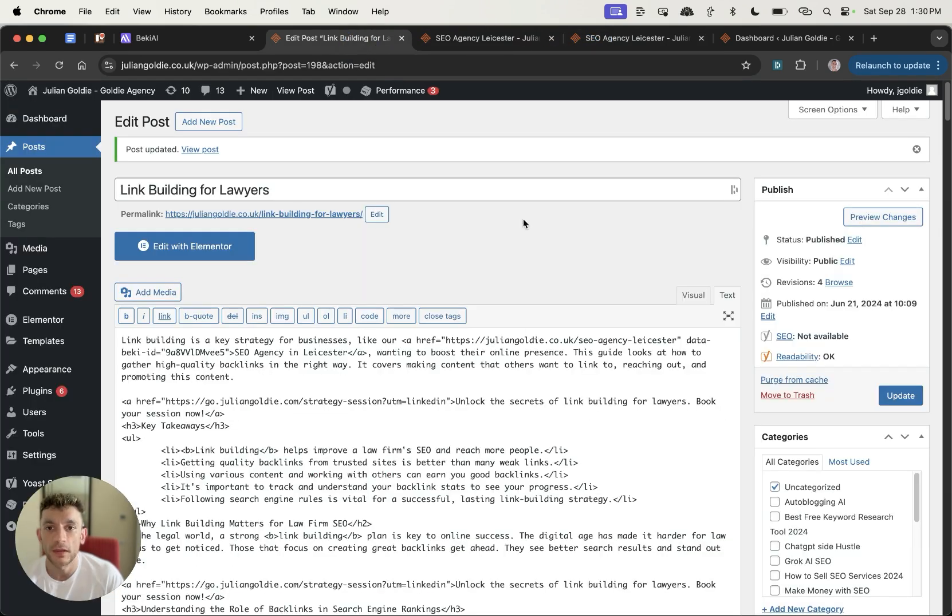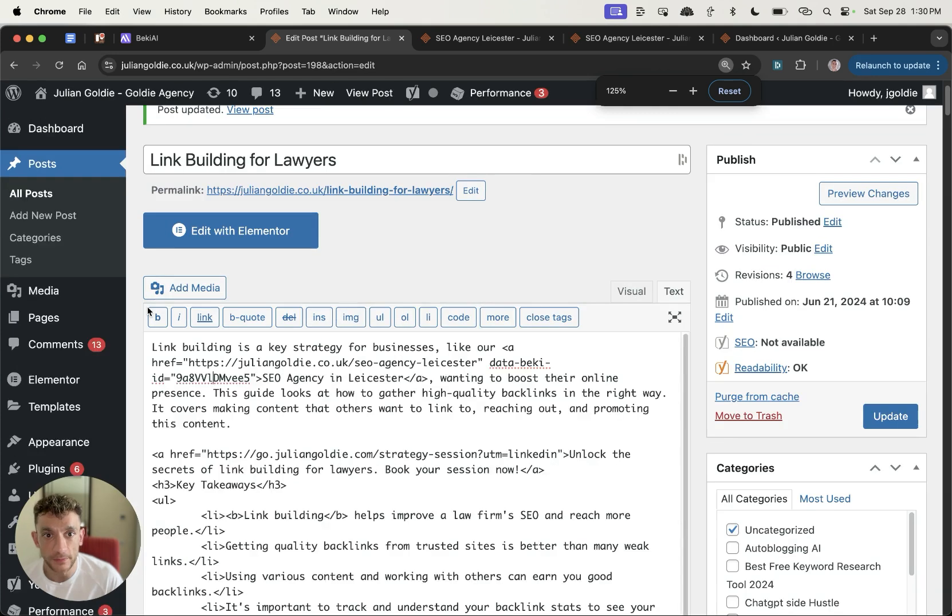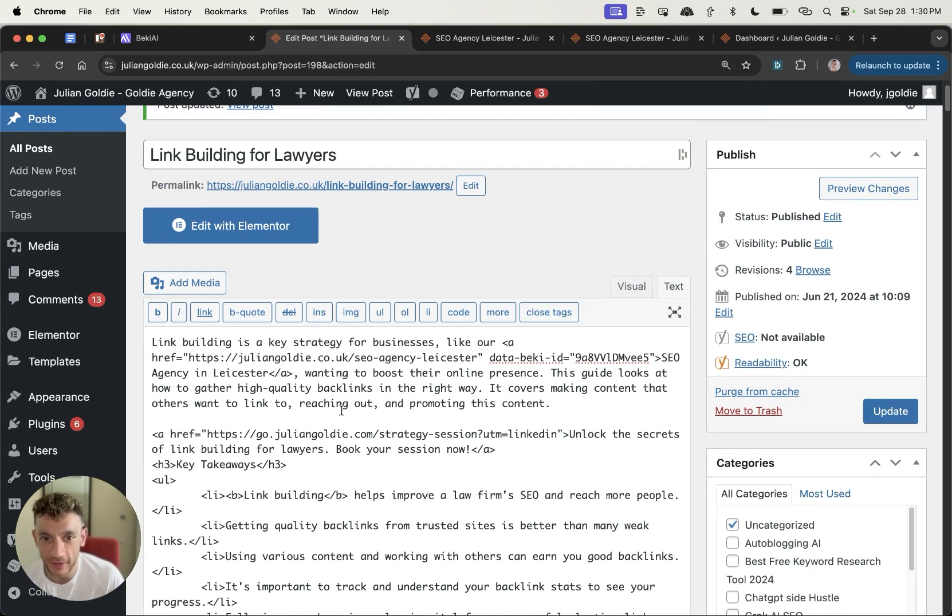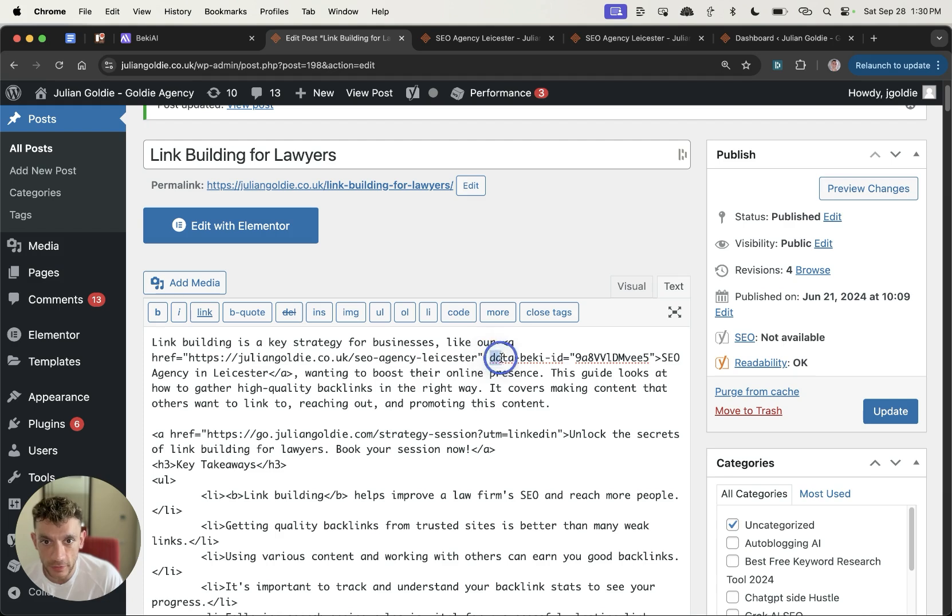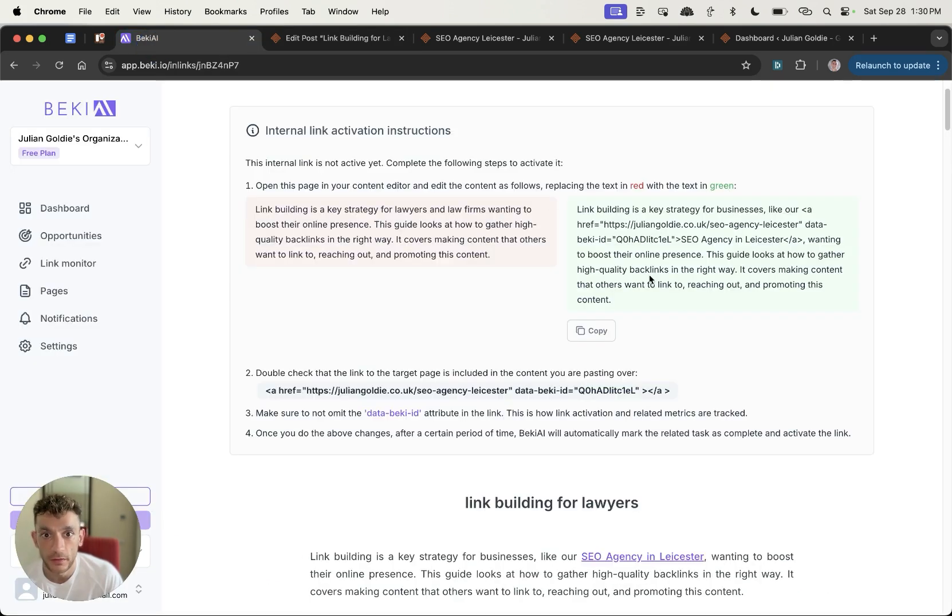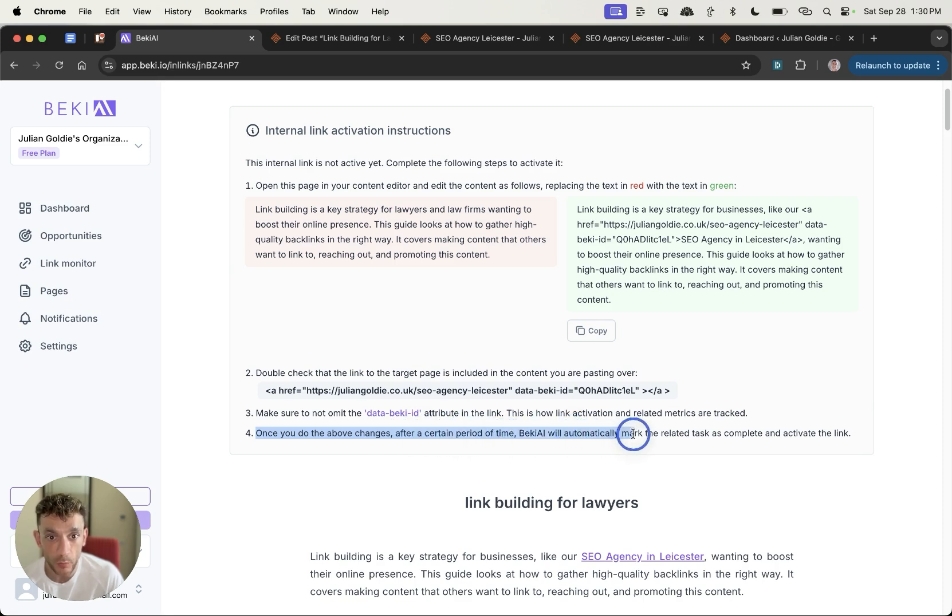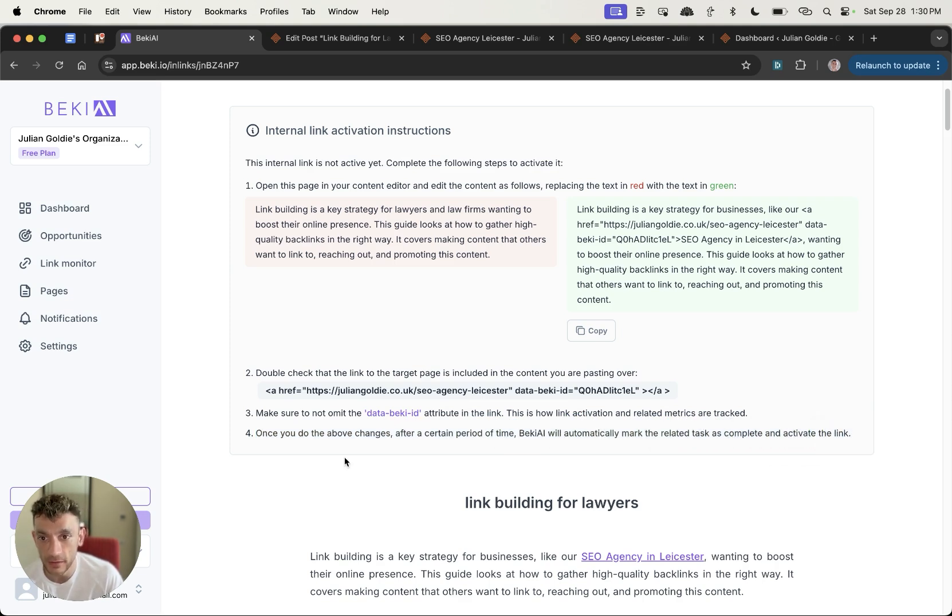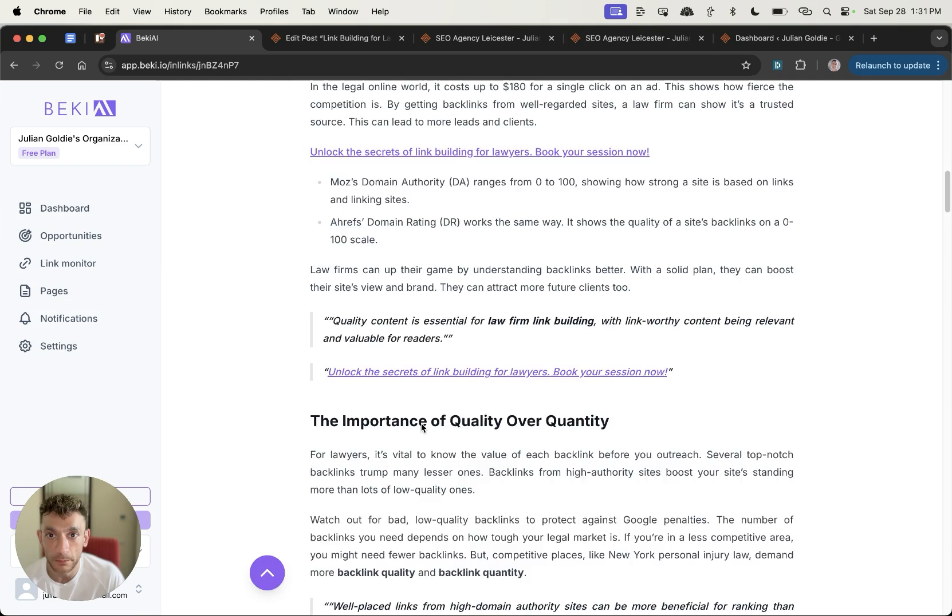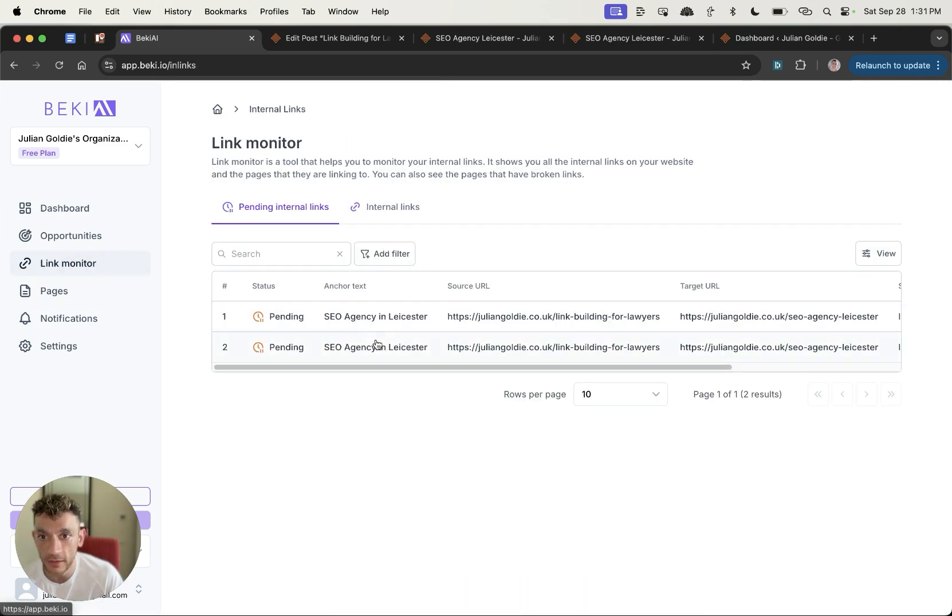Additionally, here's the interesting thing. So if we go back to the text over here, you can see that there's a Becky ID. I think I called it Becky-O before, it's not Becky-O, it's Becky. And so if you look inside this internal link right here, what you actually got is this tag that says data-becky-id equals, and then it's got the details of the link for Becky to bookmark it. So you can see here it says once you do the above changes after a certain period of time, Becky AI will automatically mark the related task as complete and activate the link. So that's why it has an attribute inside the link that says data-becky-id equals, and then it can just find the link later, tick it off, it's done, automatically inside the link monitor.